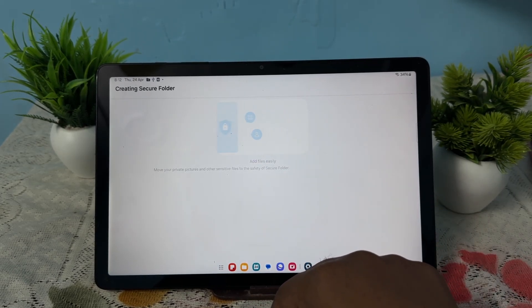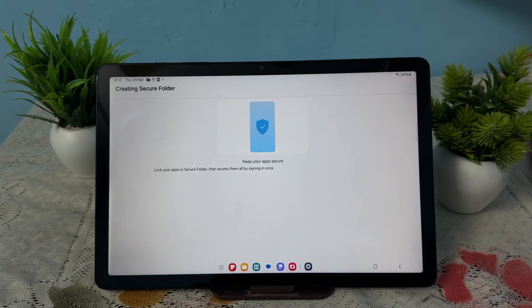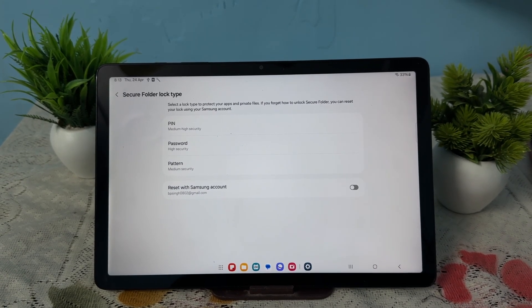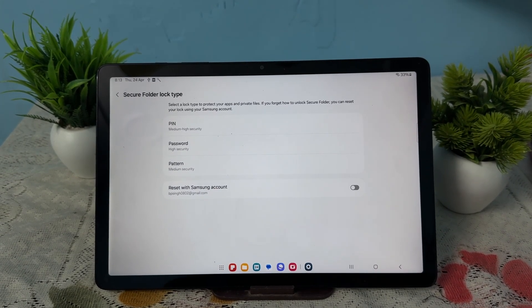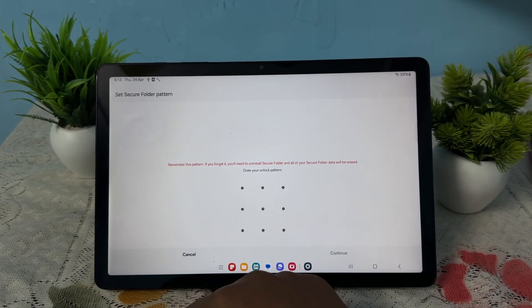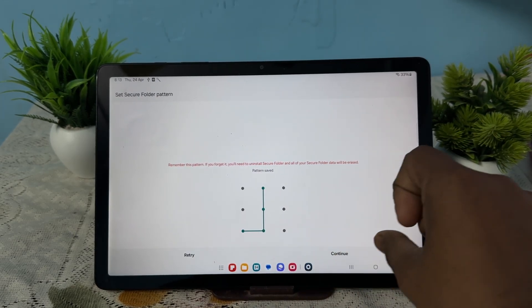After that, select your lock type. I am choosing the pattern and I'm choosing the pattern like this.